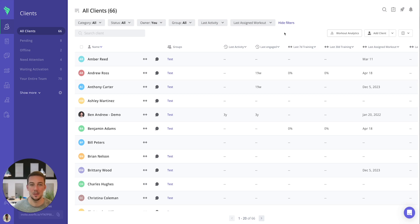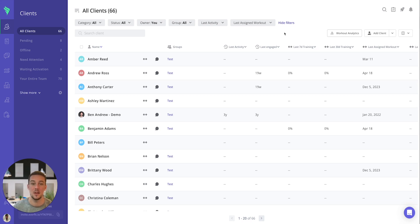Hello everybody and welcome to today's video on workout analytics. Today I'm going to be showing you how you can use the workouts analytics tool on the EverFit web platform.